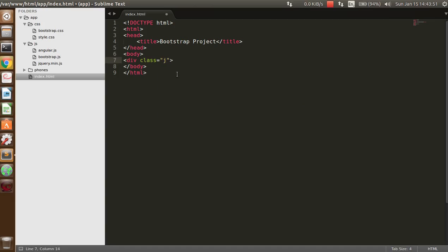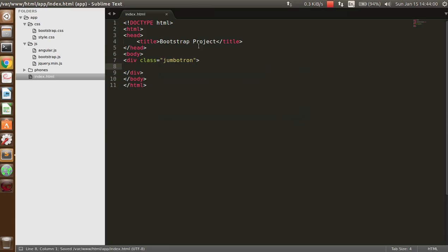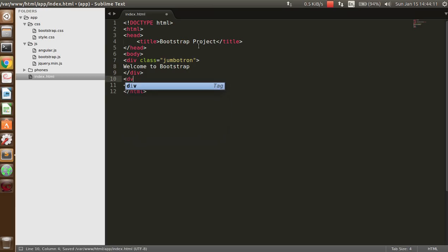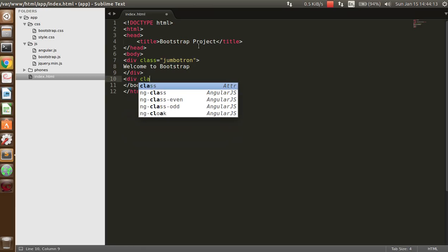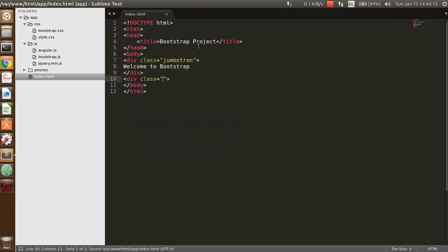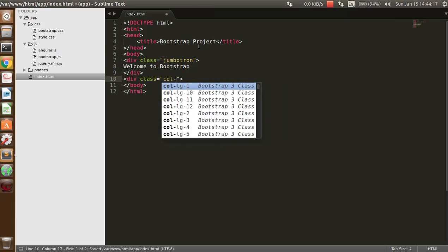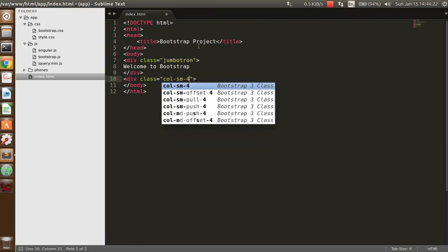You will see that I have not included the CSS file of Bootstrap yet. Now close and type something — Welcome to Bootstrap. Then add a div class and let us take a column that should be col-4.